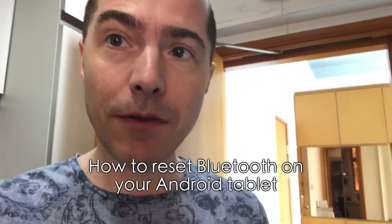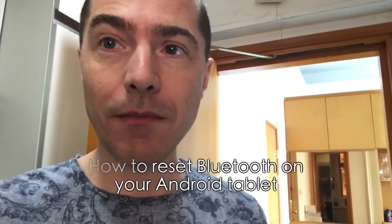This has happened to me a few times where the Bluetooth on the tablet just got completely screwy and I reset completely the Android Bluetooth and it fixed my problems. So let me show you how to do that.